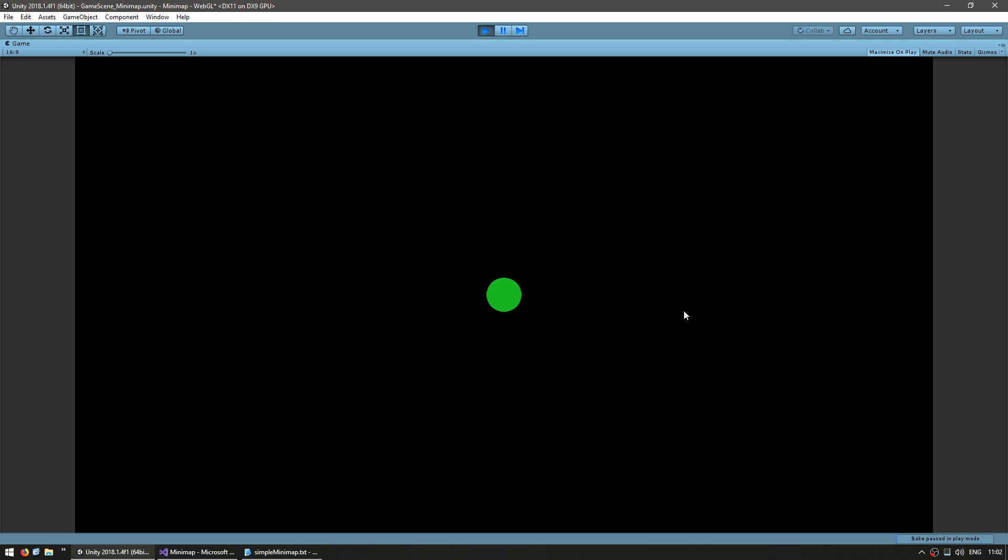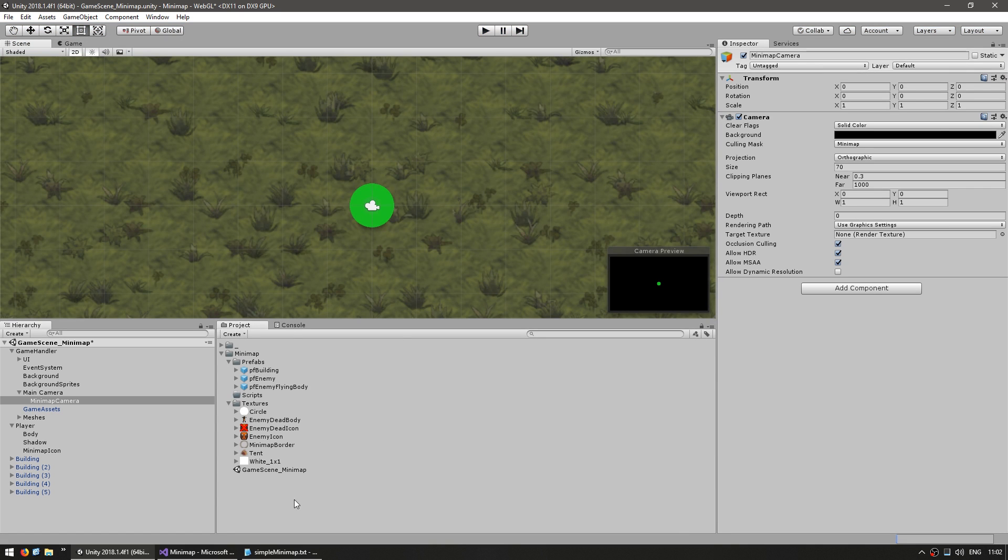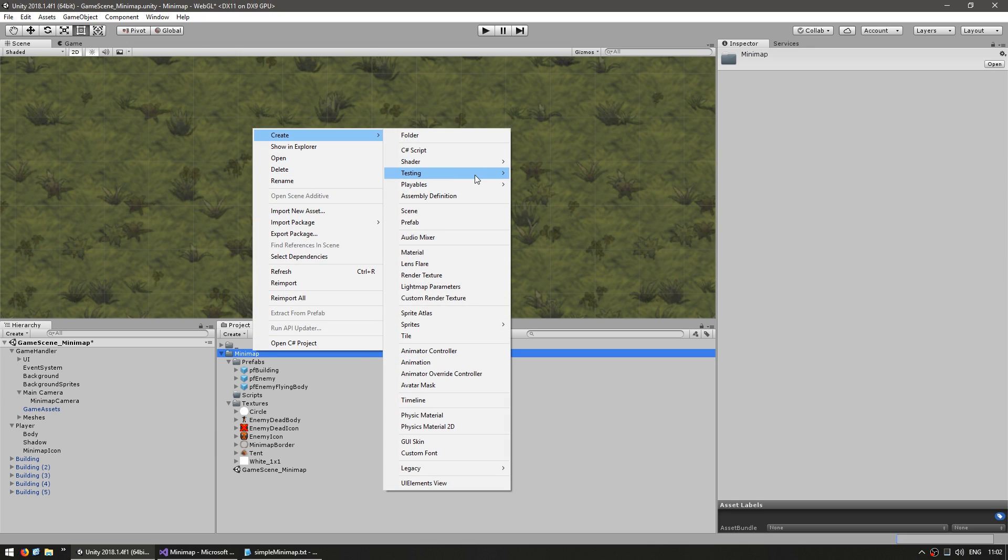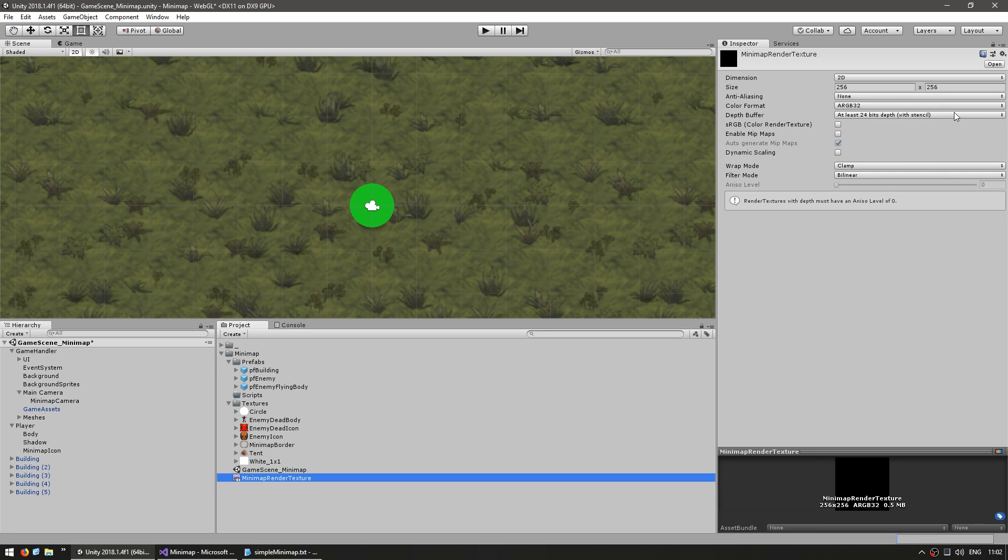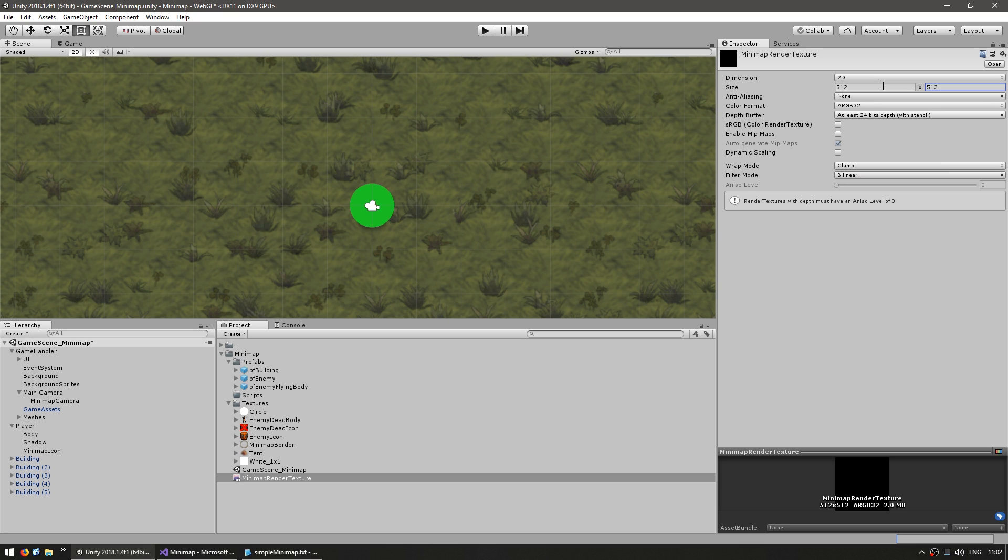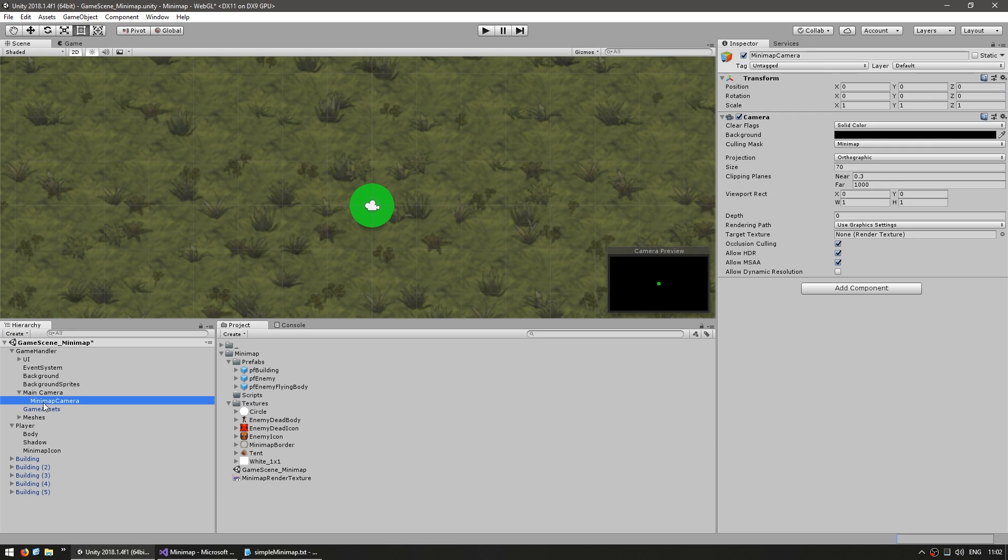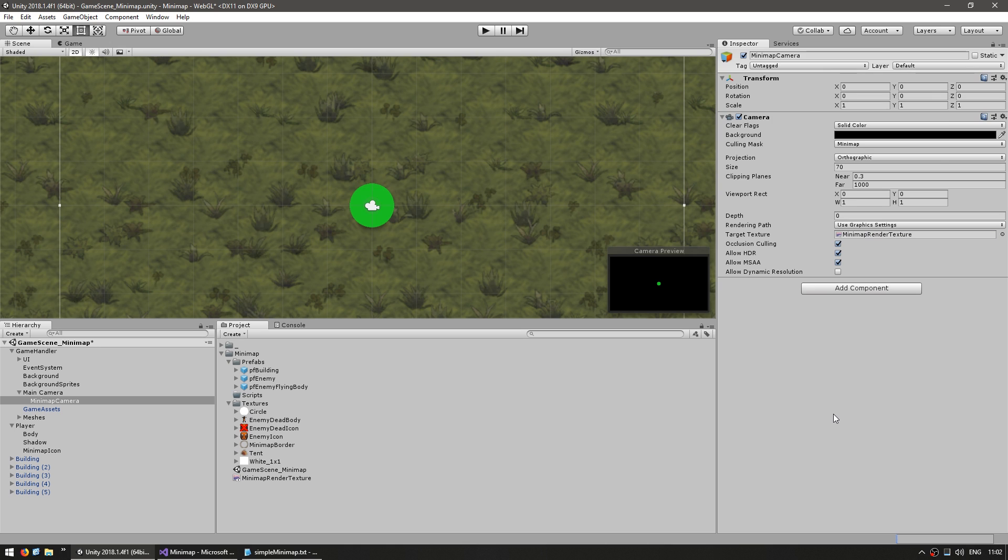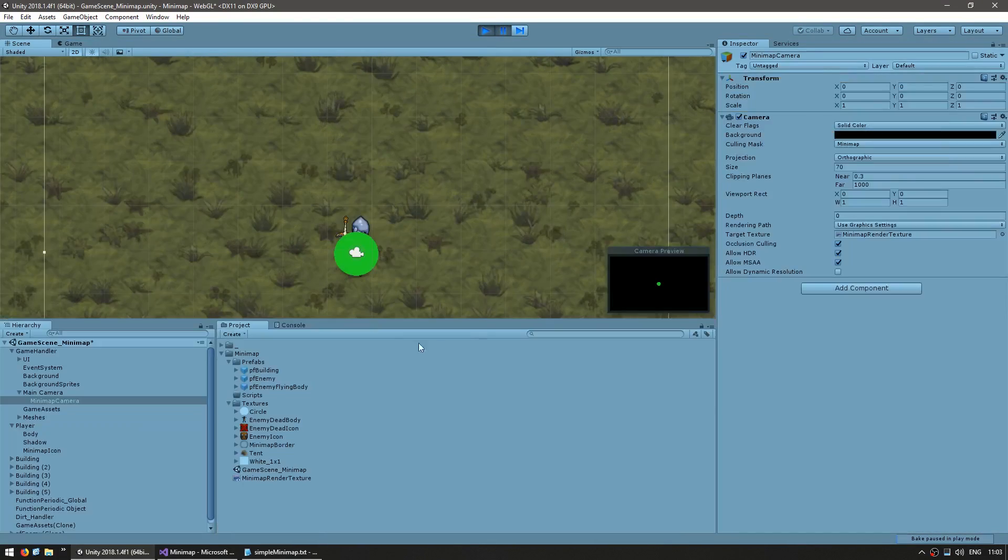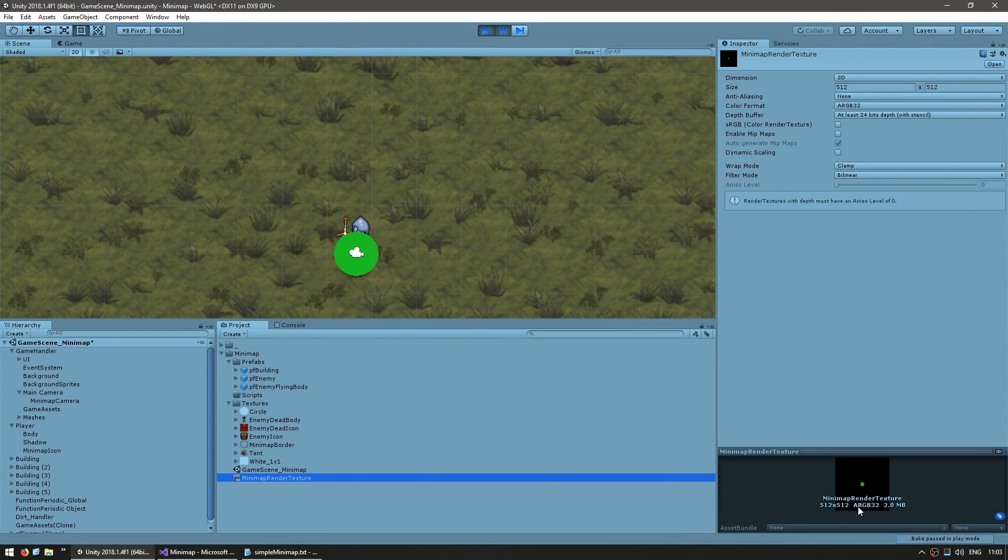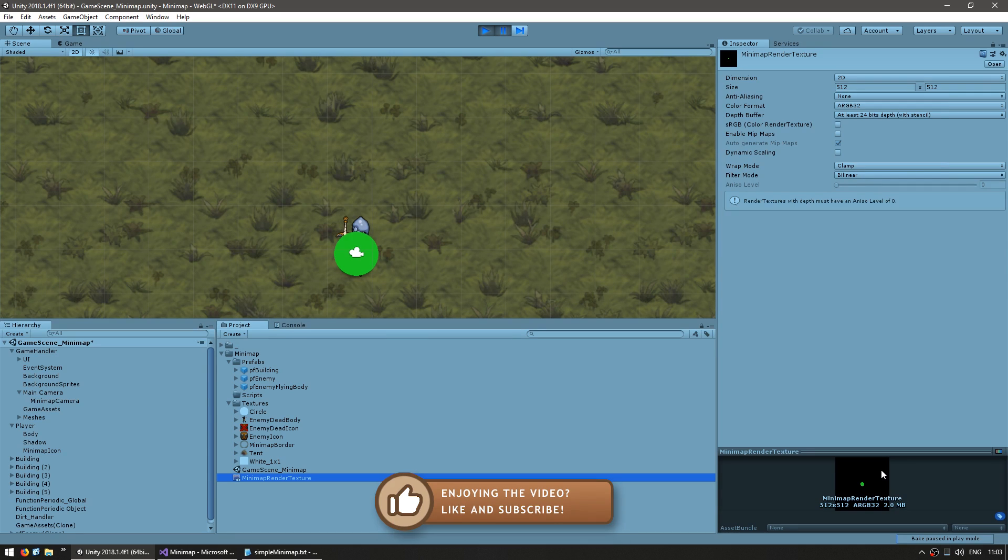For that, we're going to use a render texture. Let's go into our project files and right-click to create a new render texture. Call it minimap render texture. Give it a size of 512 by 512, so the minimap isn't very pixelated. Let's drag it onto our minimap camera. In here, you have a target texture where we can select a render texture and drag it in there. Now let's run the scene and we should be seeing the same as previously. If we pause and check out the render texture, it is displaying what the minimap camera is seeing.